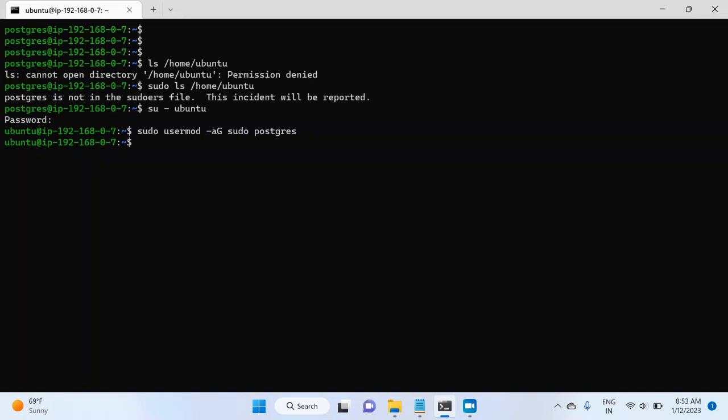So I will switch back to postgres user. For this, I will write su - postgres, hit enter, then the password for postgres user. And now I will try to access the same directory again. And this time we will see if it will allow me to see the content of the directory or not.